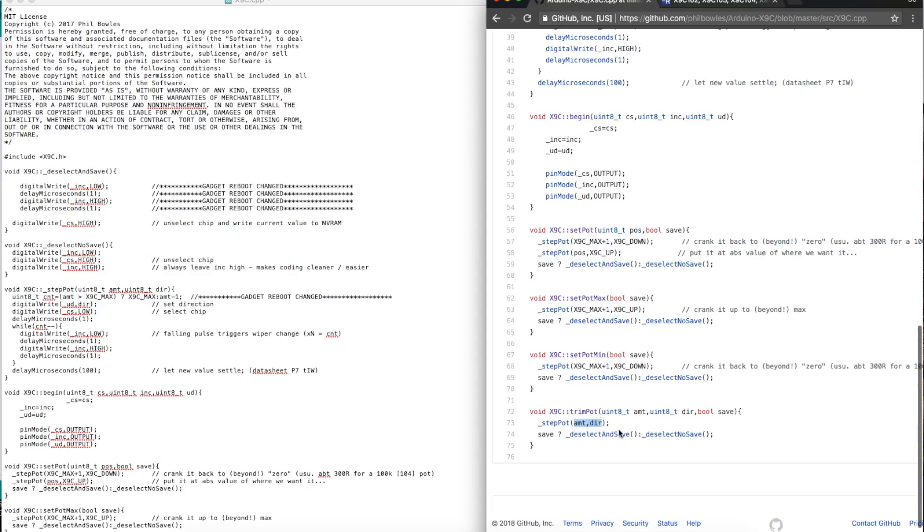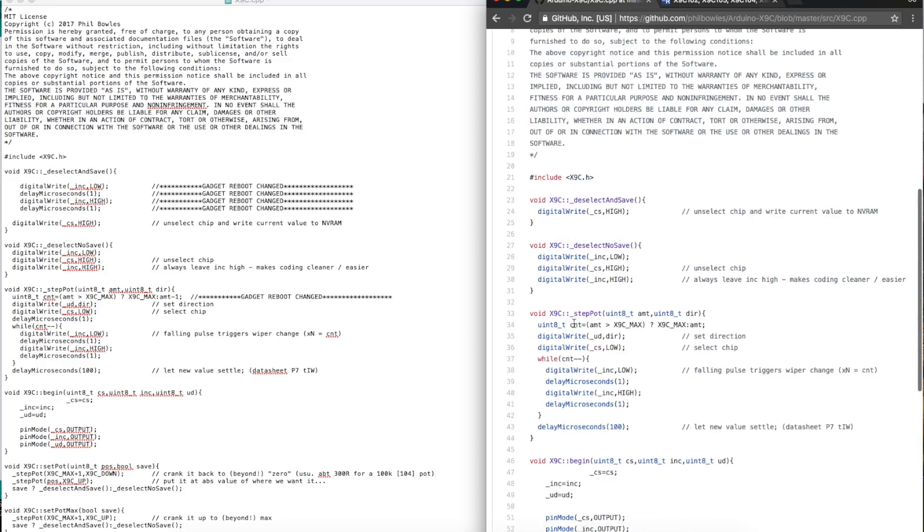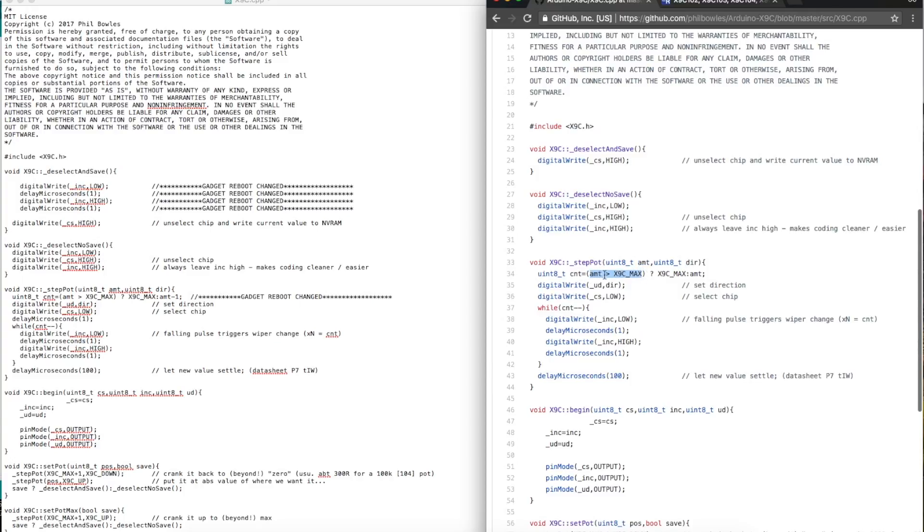And when you want to save or not save, they call one or the other save function or not save. So first step pot, whether you're slamming it all the way down or you're actually doing the follow-up where you move it specifically back the amount you want, you pass through information about the amount you want to move the wiper and in what direction. There's a little check here to make sure you're not going to go further than the maximum steps available, even though it really doesn't matter because it'll just lock at the maximum.